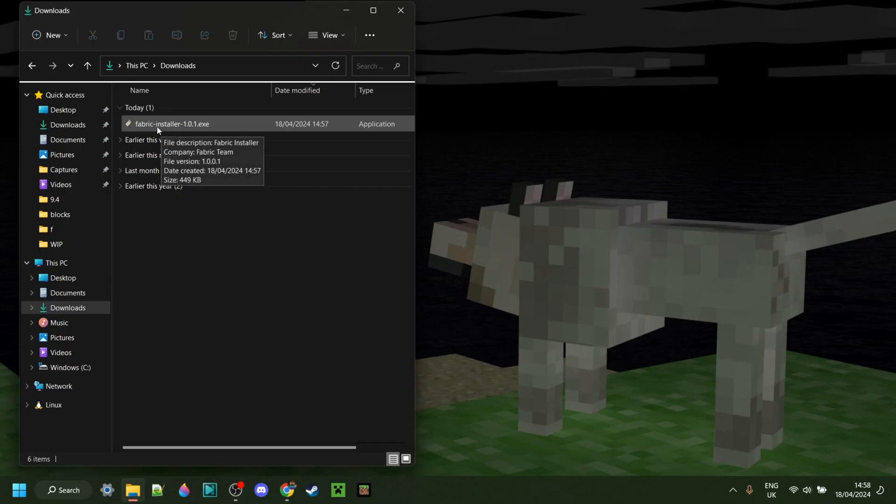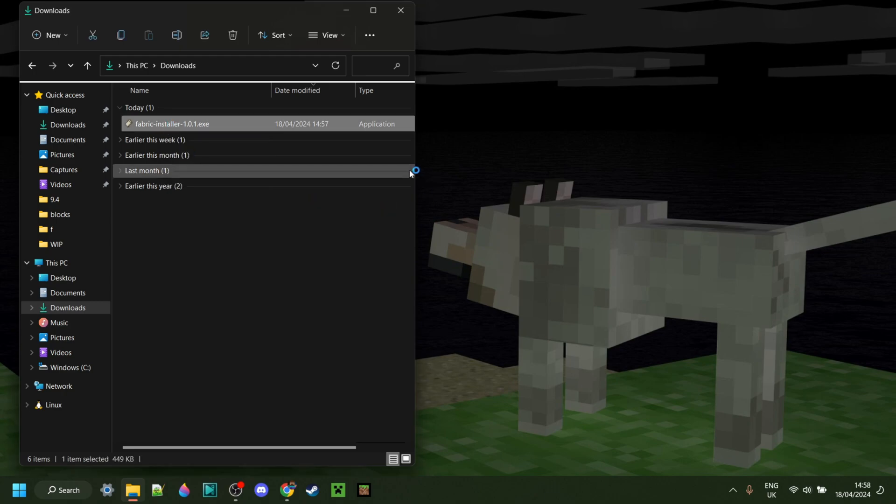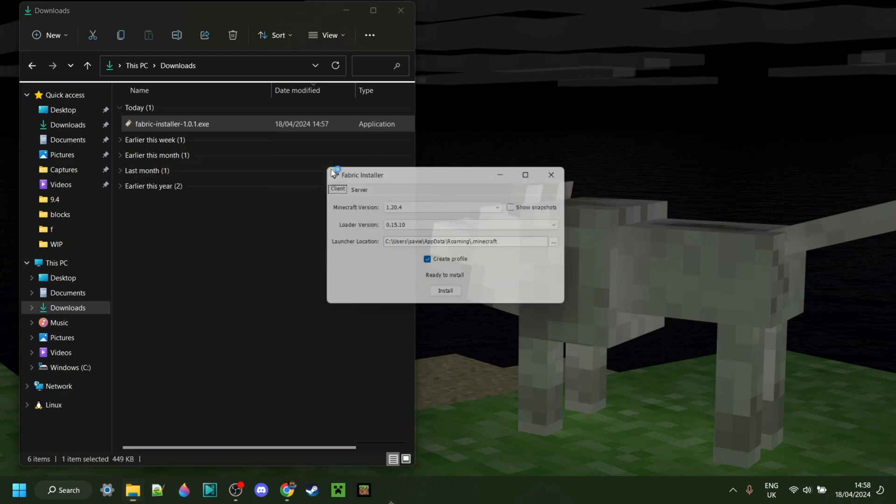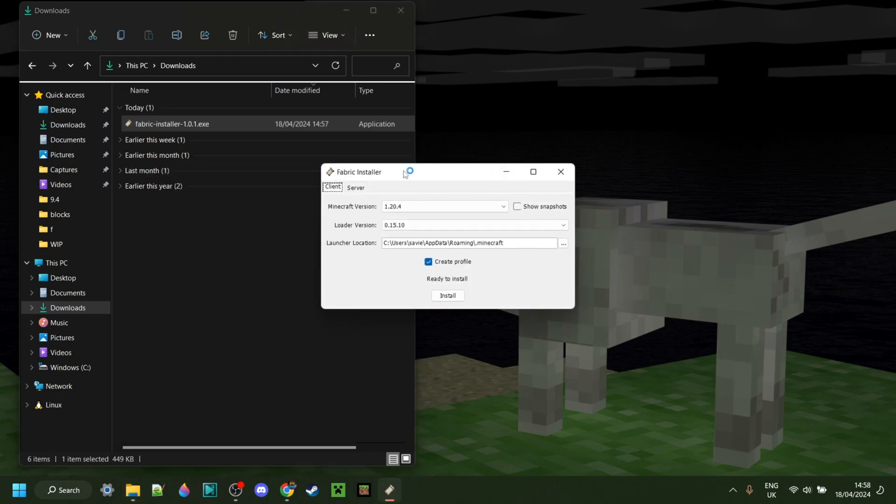Now here in my downloads, as you can see, we have the Fabric installer, which is great, and we can simply double-click on that just like so, and that is going to open up this right over here.